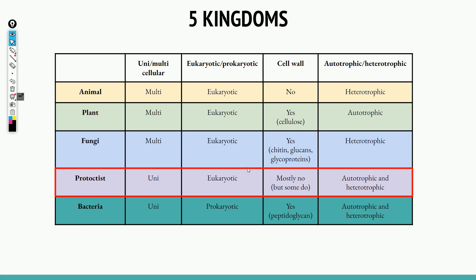Protoctists are unicellular — made of just one single cell — but they are eukaryotic. They mostly don't have cell walls, though some may. They're a mixture of autotrophic and heterotrophic: some can make their own food, some can't. Bacteria are also unicellular and are the only prokaryotic group among the five kingdoms. They have cell walls made of peptidoglycan, and they can also be a mixture of autotrophic and heterotrophic.